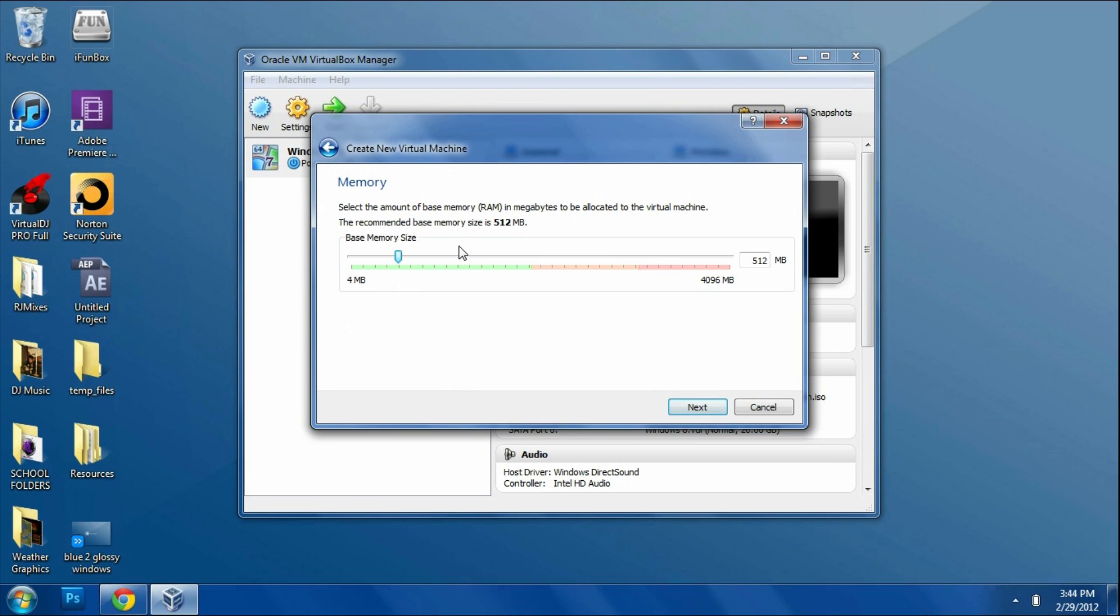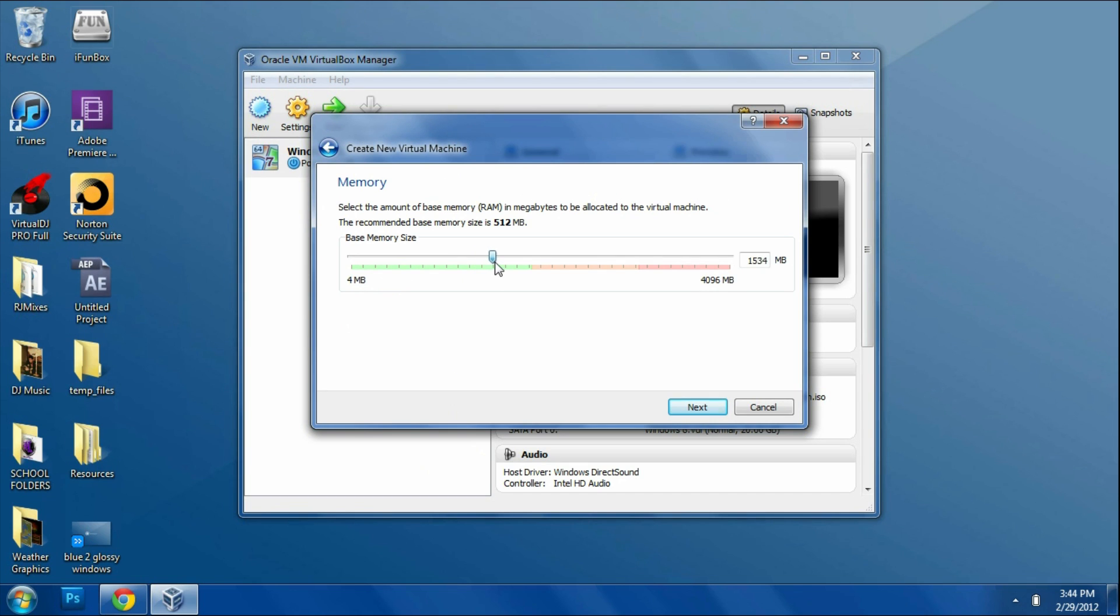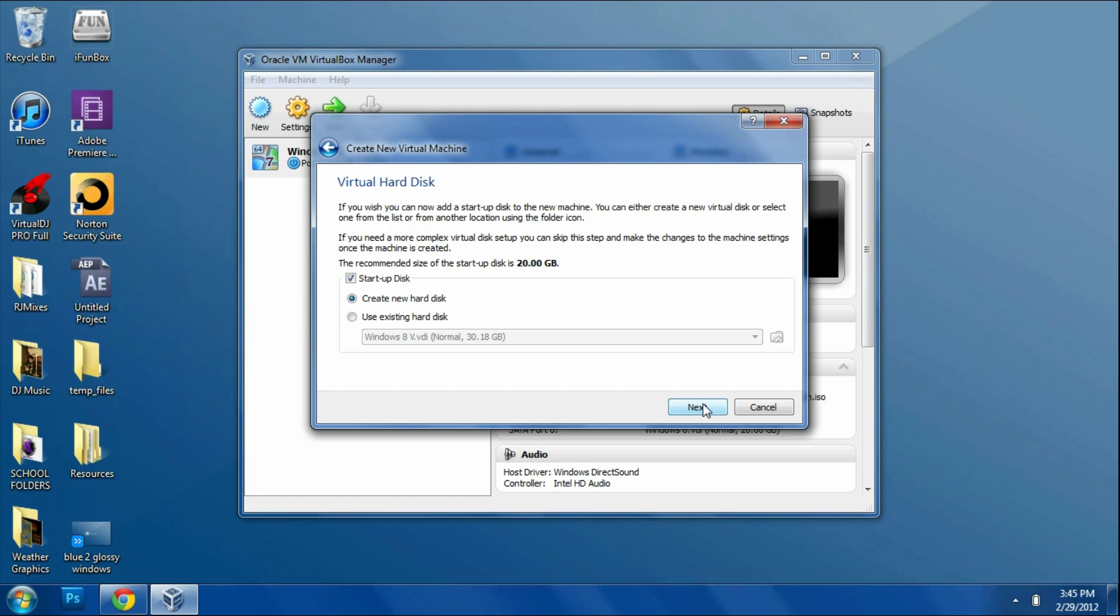Then you're going to select how much memory you want on your virtual system. Typically you're going to choose around half of what your real system has. Mine has 4 gigs, so I'm going to put around 2 gigs, something that will let the virtual machine run. We'll go around 2 and then click Next.